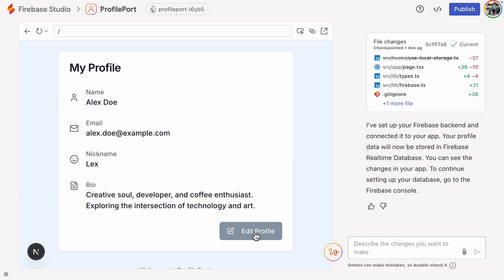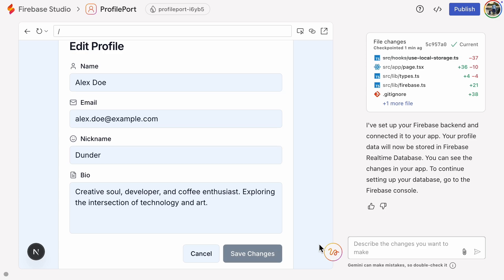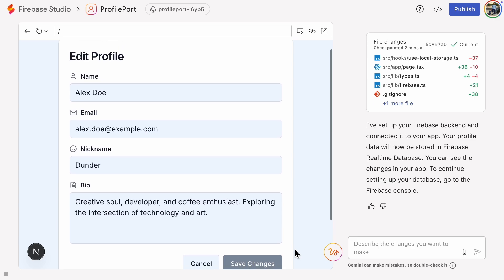Let's try editing the profile again. The Save Changes button doesn't do anything. That's expected, though, because we still have some backend configurations to make.